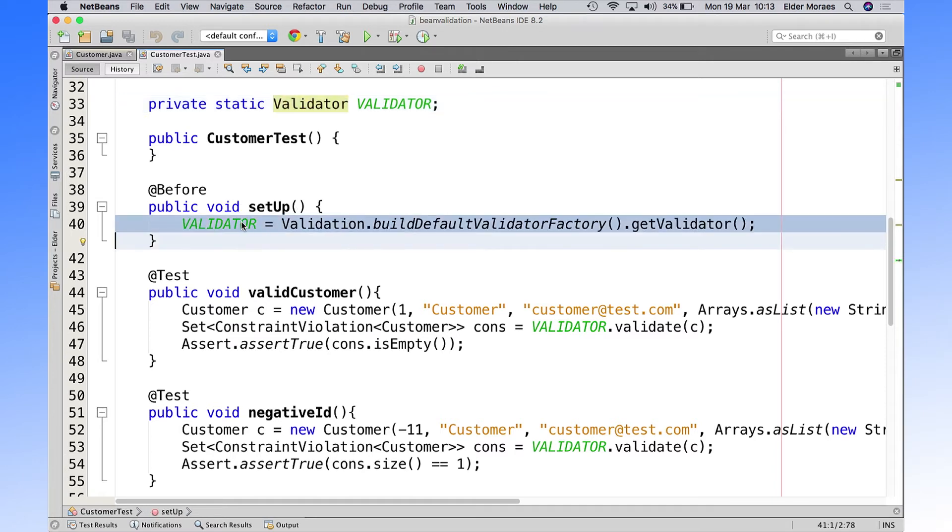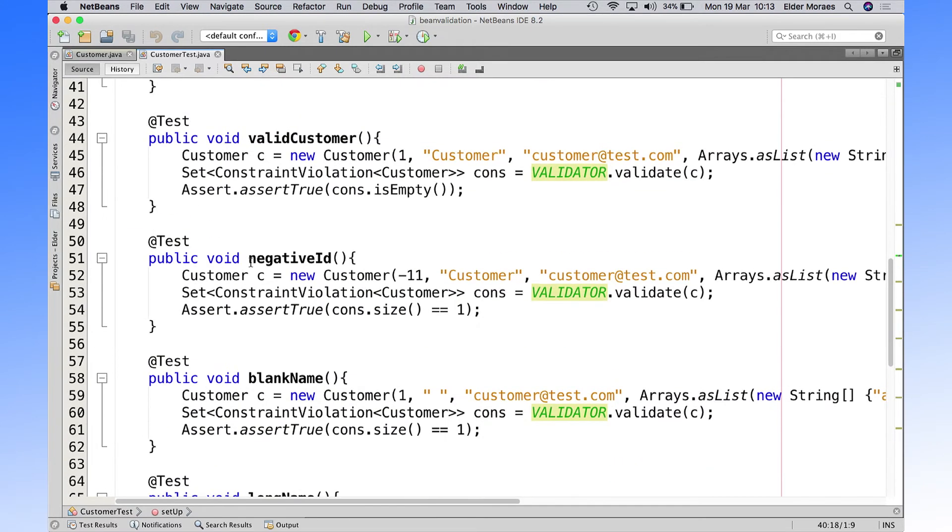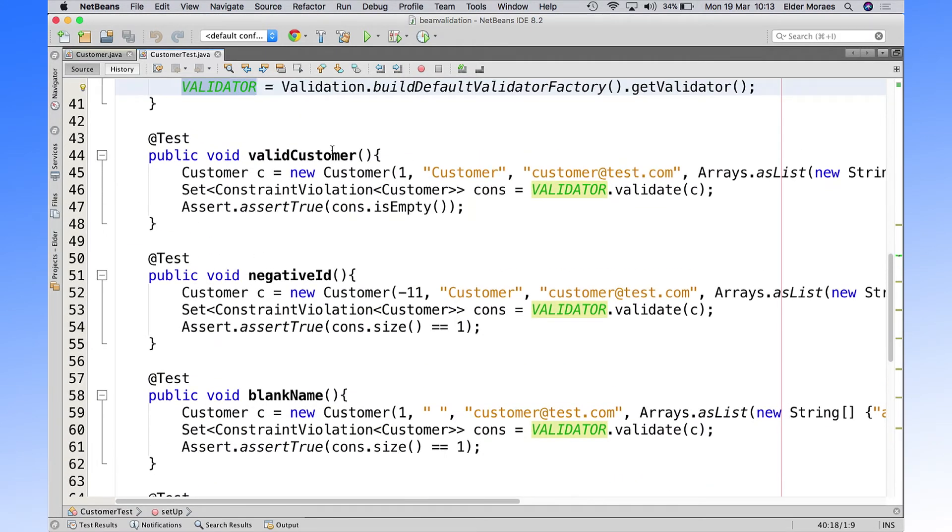And we set once the test is going up. And here we have methods for trying all those rules.